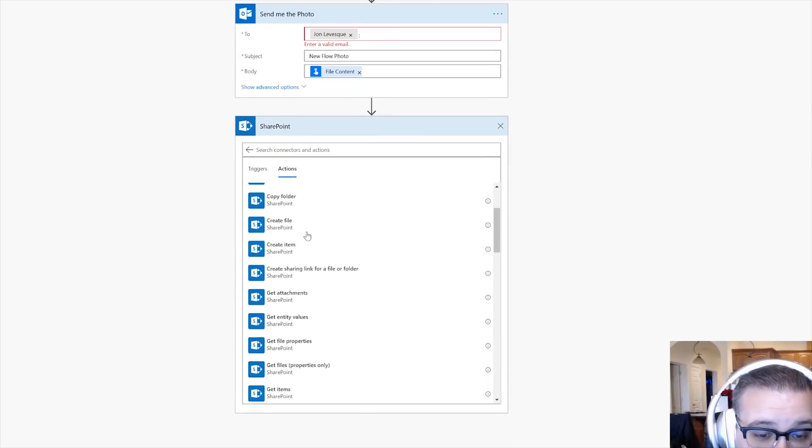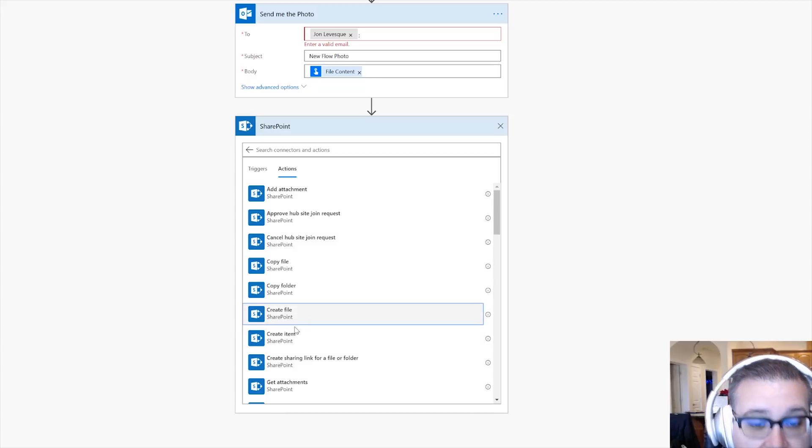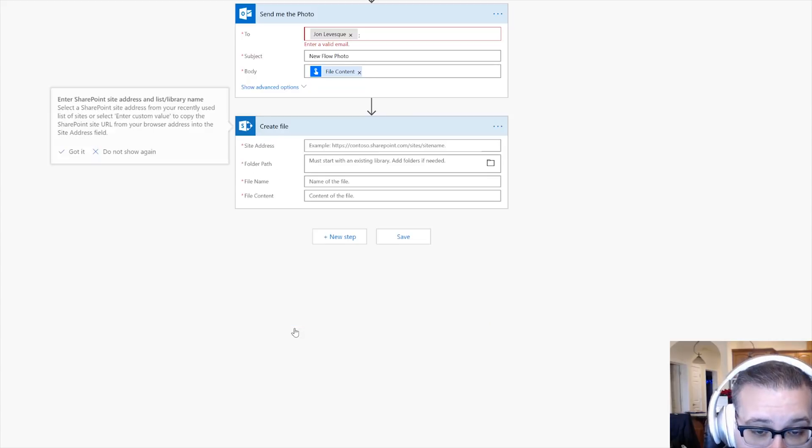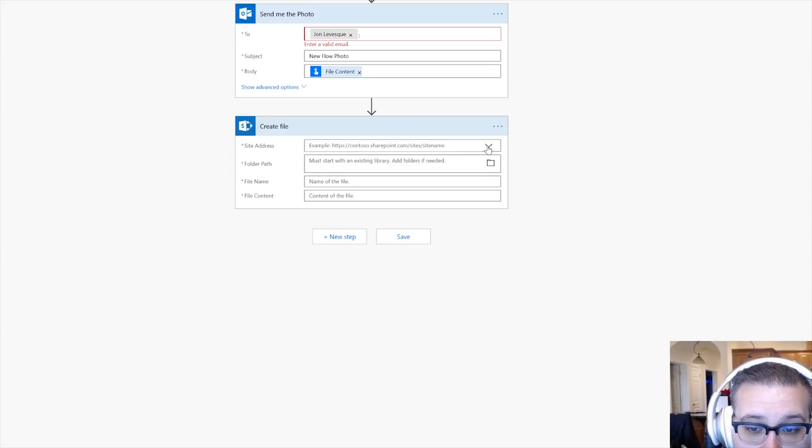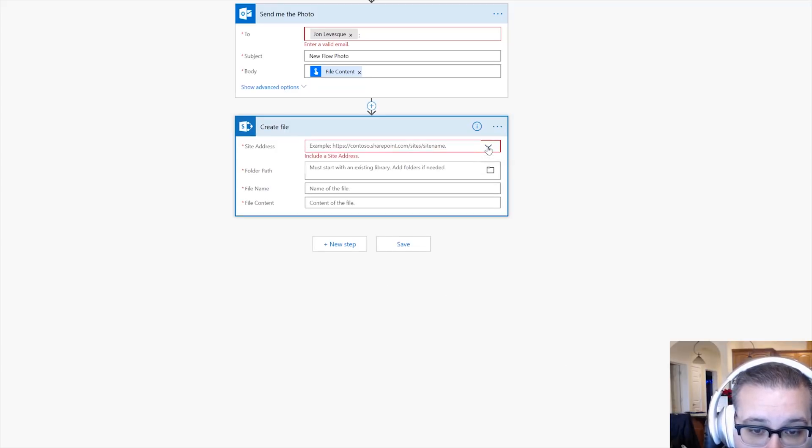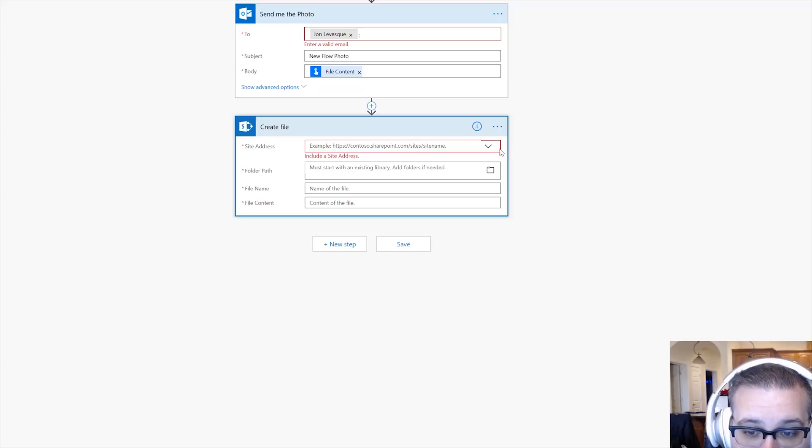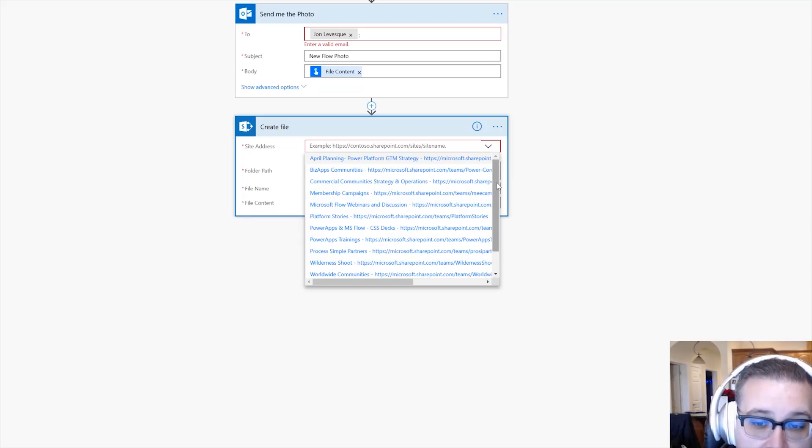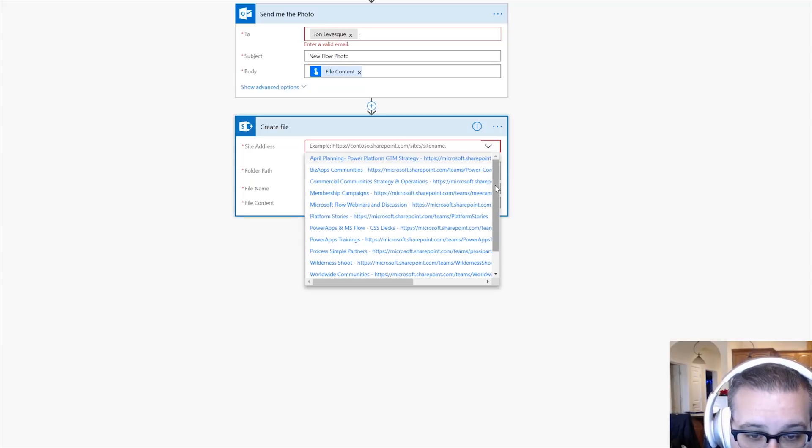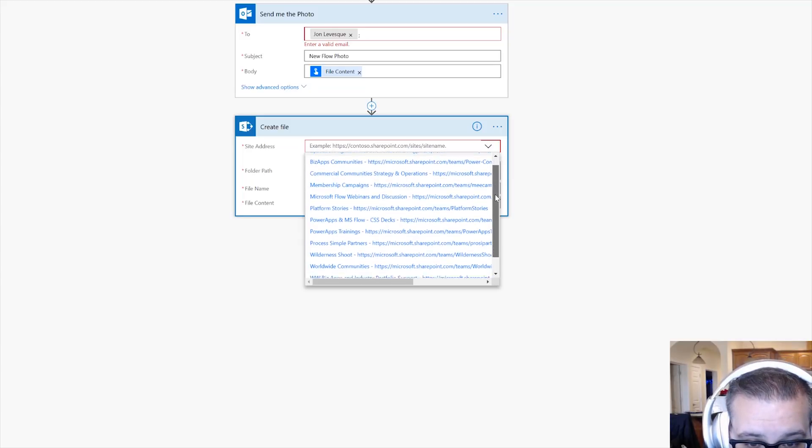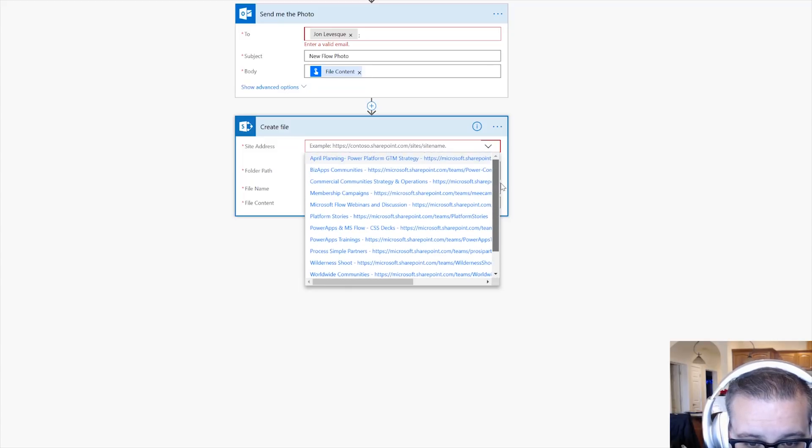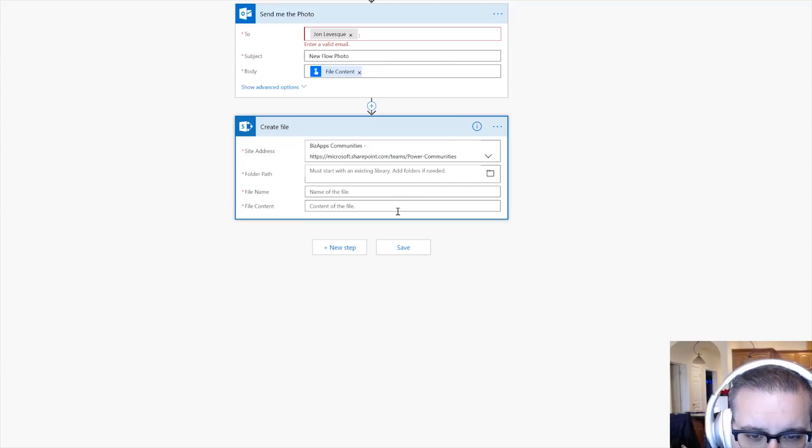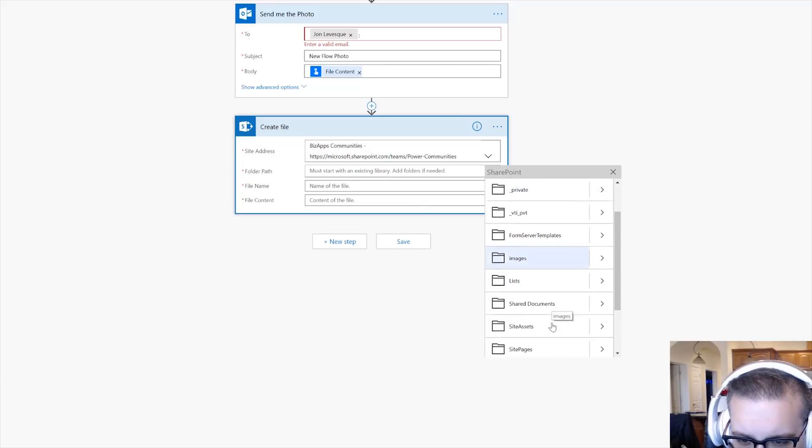Okay, so now let's say we wanted to also add that to a library, right? So we could say Create File, right? And so then we could choose one of our SharePoint sites. I'm trying to use the drop-down and it's being a pain. I'm going to click out of this box down here and click back here, and now they show up, of course.